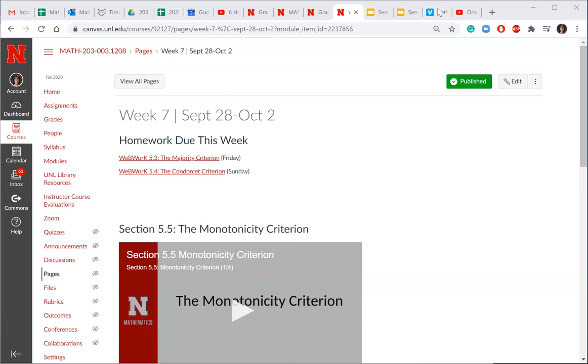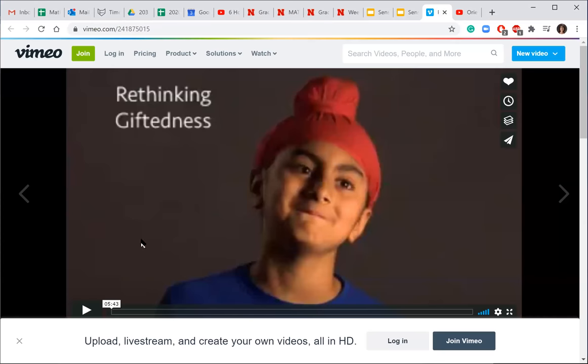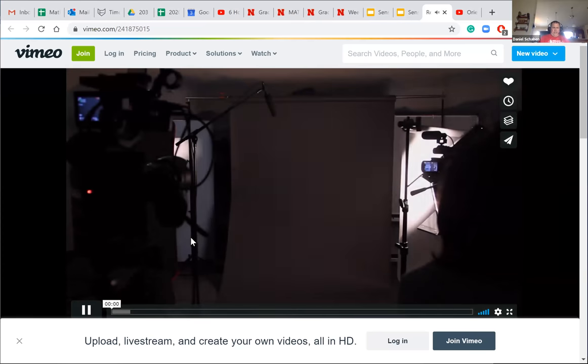I was really good at memorizing stuff, but I memorized it so I could be perfect, not so I could learn. Let's cue up that video rethinking giftedness.